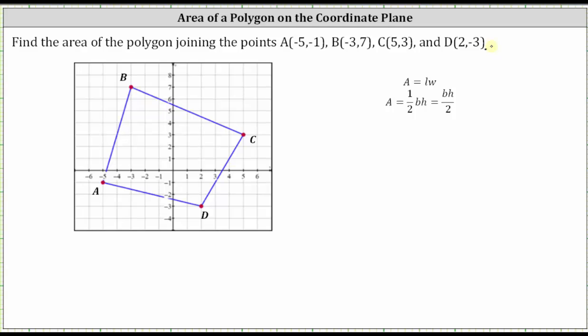We want to find the area of the polygon joining the points A, B, C, and D. I've already plotted the points on the coordinate plane and sketched the sides of the quadrilateral. Our goal here is to find the area of this quadrilateral.